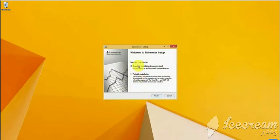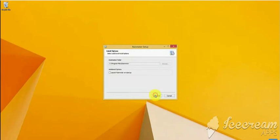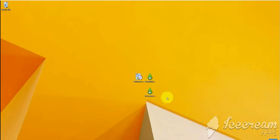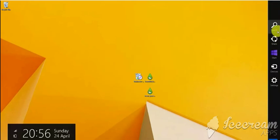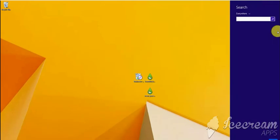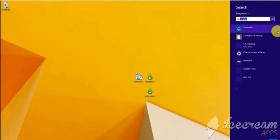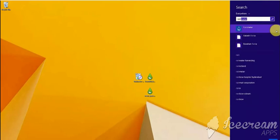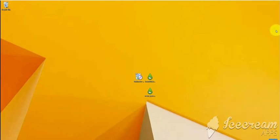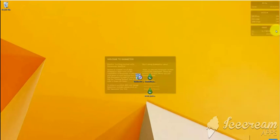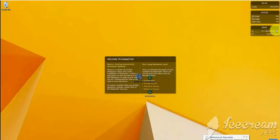Always use the standard installation process, never choose portable installation unless you know what you're doing. Check the launch at startup option and press install. Since I've already installed it, I am not installing it now. I am searching for the Rainmeter application and opening it. After installation, this will be the first thing which you'll be seeing on your screen.